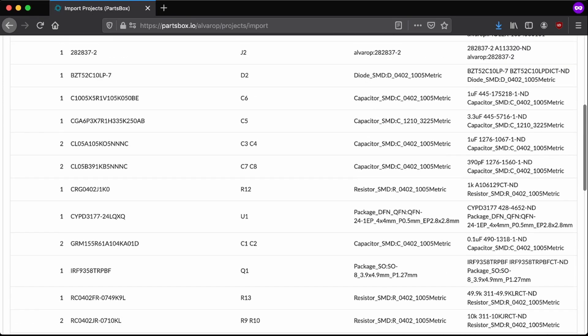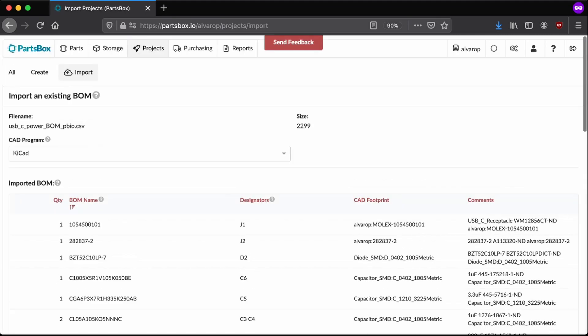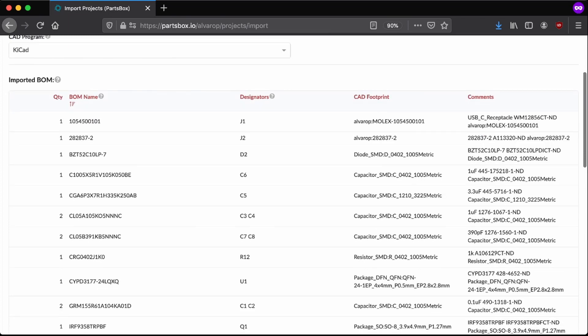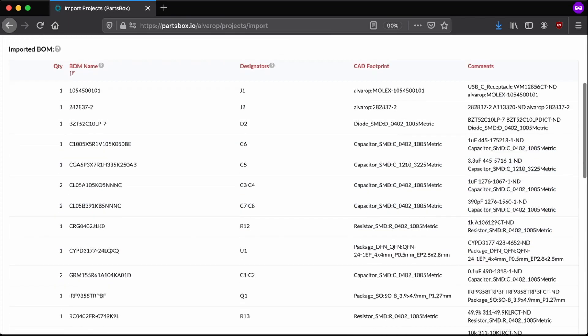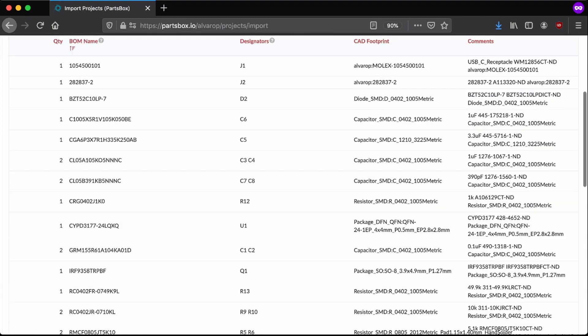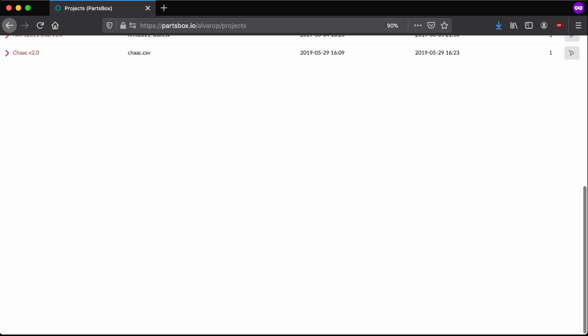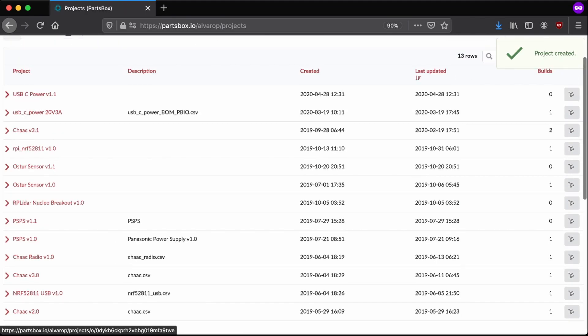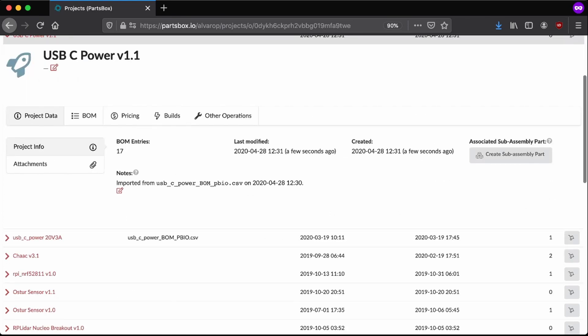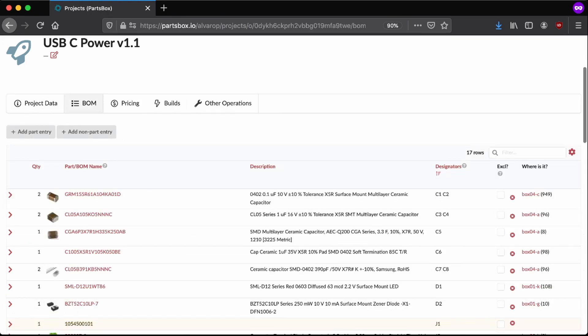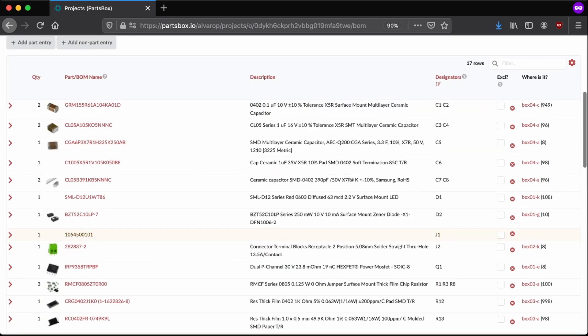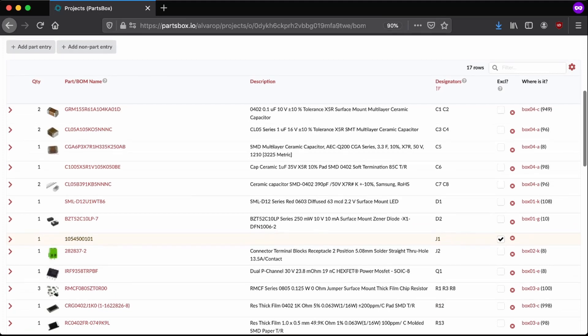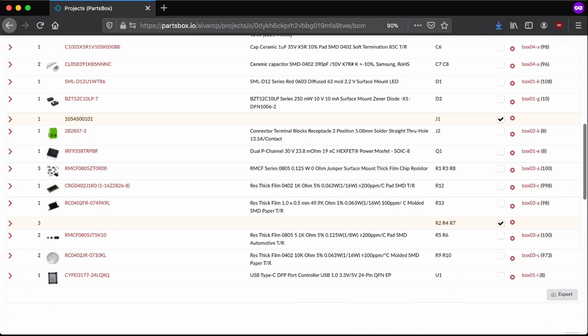Then we can go back over here, go to projects, import project. Upload that new CSV file. And now we have here, let me make it a little smaller, new project. It's a KiCad project. Here you have the quantity of each part, the name in the BOM, designators, the footprint. I mean, it's not super useful. And then some comments. Here I can call it USB-C power view 1.1. Then I can import it. So now if we go to my projects page, you can see here I have it.